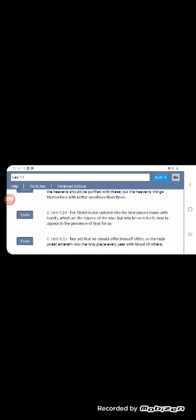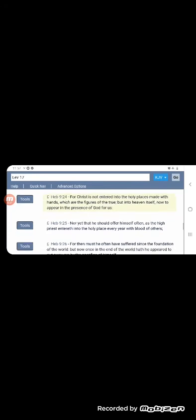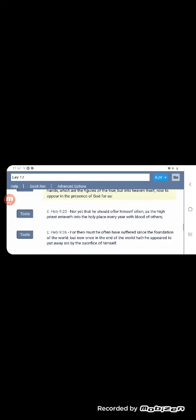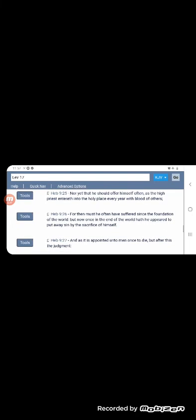I wish I didn't have to do that. He offered up himself once. It says, for then must he often have suffered since the foundation of the world, but now once in the end of the world has he appeared to put away sin by the sacrifice of himself. Letting those Israelites know back then that, look, you don't have to do them sacrifice, them animal sacrifices no more. Them animal blood sacrifices no more. The sacrifice that Yahuasai did ended all that.